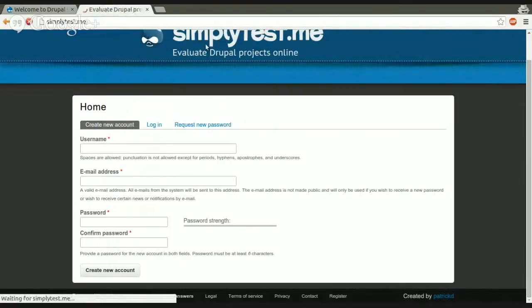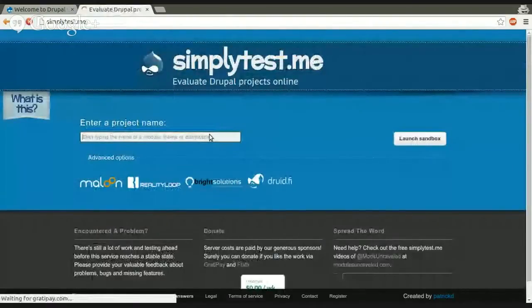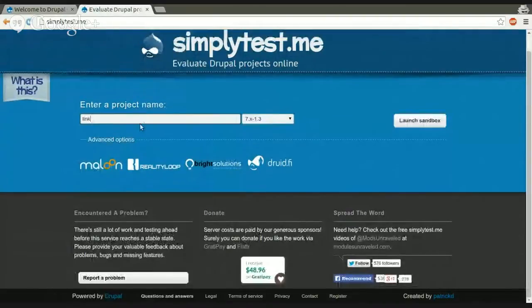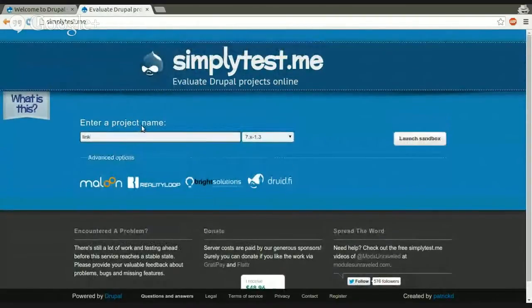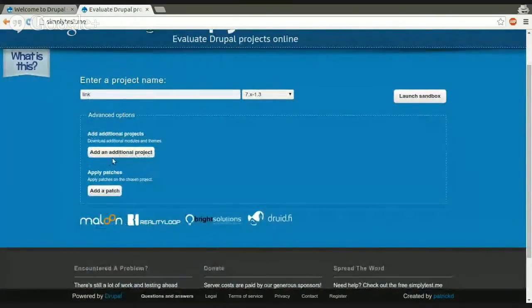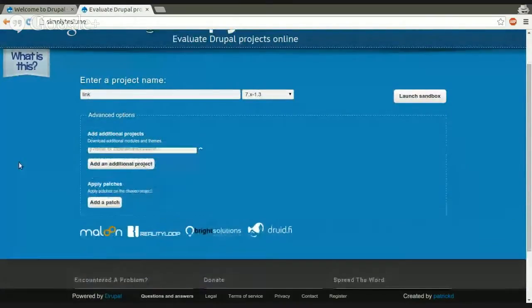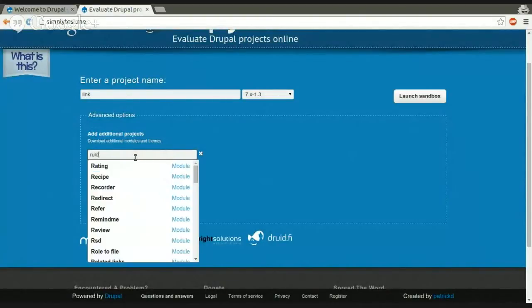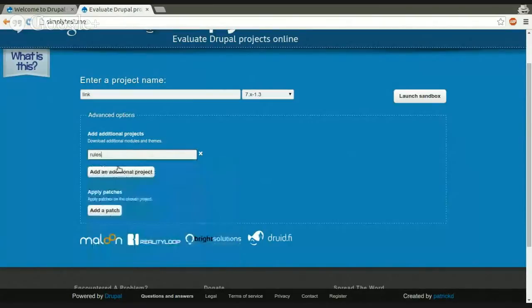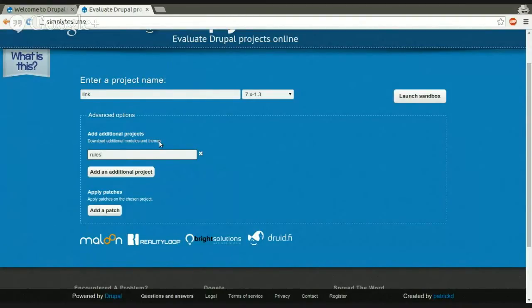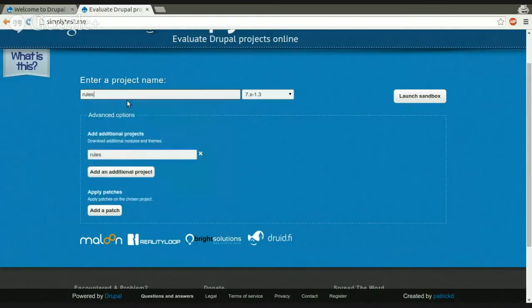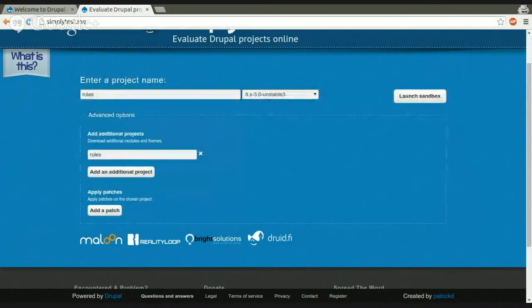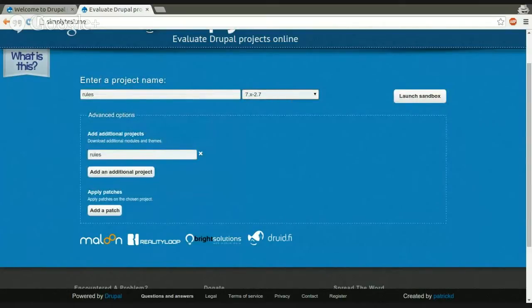Like I said, when you enter a project here, for example, the link, you can also add more projects. If you click on advanced options, you can add additional projects. The disadvantage here is that you can't pick a version of these additional modules, and the dependencies of these additional modules are not fetched. So, for example, if you want to test link module and rules, it's not recommended to put rules into additional projects because it has a lot of dependencies.